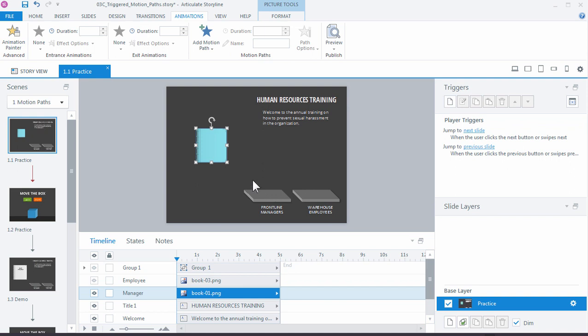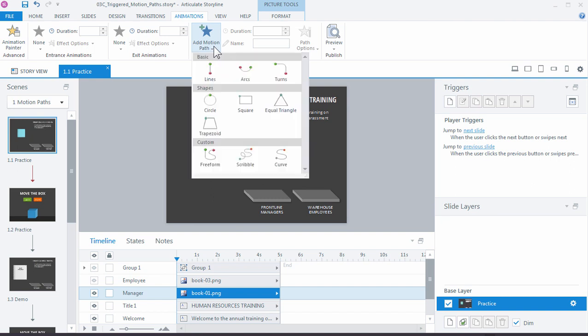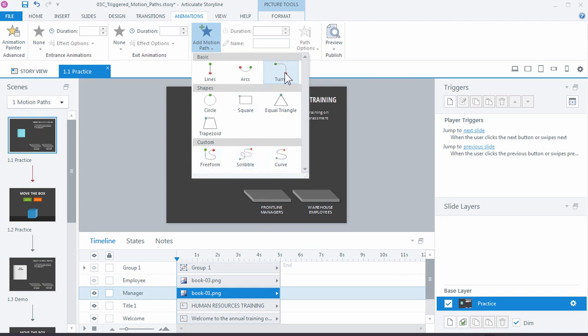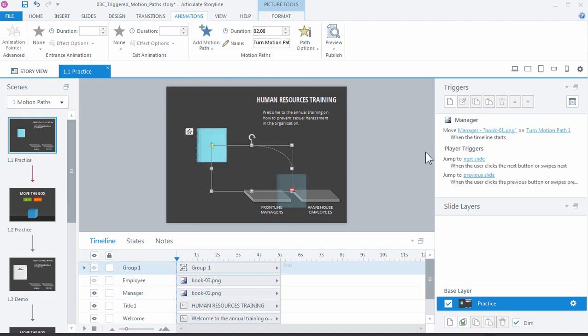I want to add a motion path that lets me move this right onto the shelf. We do that by selecting the object, going up to animations, and then choosing motion path. You can see you have a few options here for some basics, some shapes, and some custom motion paths. This example we're just going to use the turn.